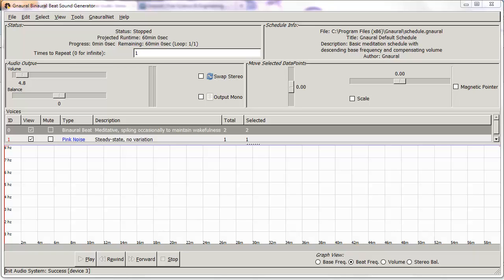In this video, what I'm going to show you is how to use an open source software program to generate the brainwave tracks — that is, the binaural beats and isochronic tones — used to achieve one of the four states we are after: deep sleep, deep meditation, relaxation, or high focus.